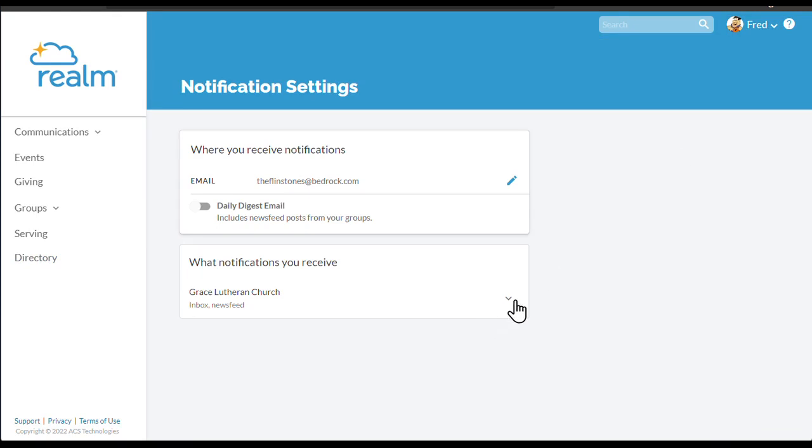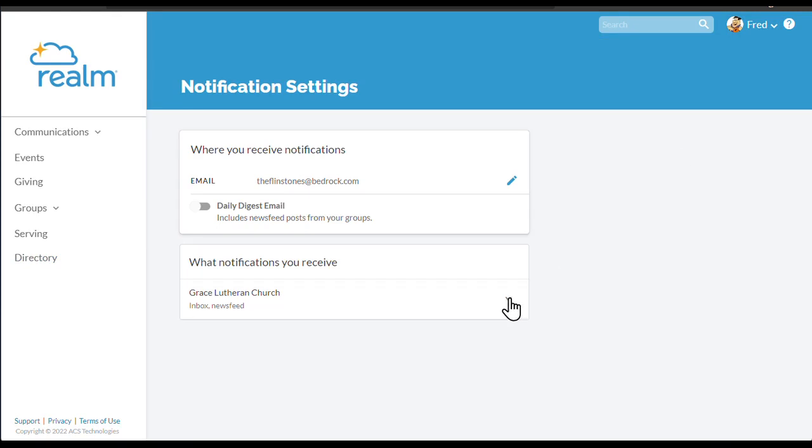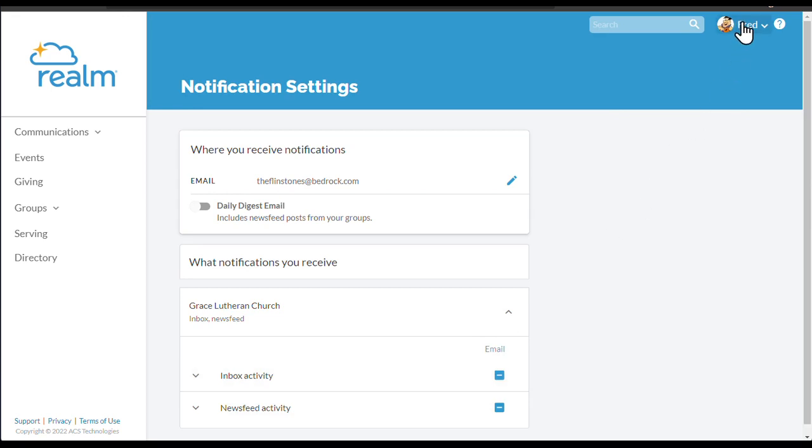Finally, you'll want to choose your notification settings. Most of our members choose to have notifications sent to their email inbox, but you can configure this however you like.